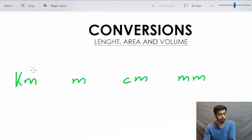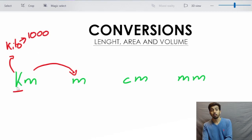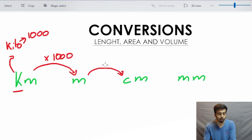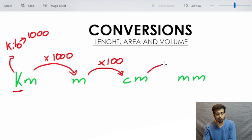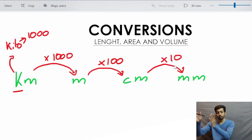In order to go from kilometers to meters, K represents kilo and kilo means 1000, so we are going to multiply by 1000. Going from meter to centimeter we multiply by 100, and going from centimeter to millimeter we multiply by 10. This is the basic conversion all the way from kilometers to millimeters.